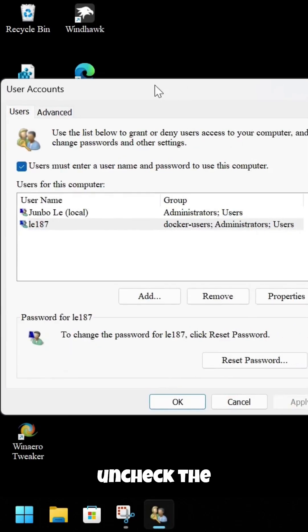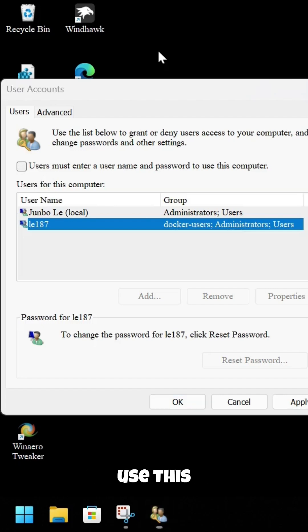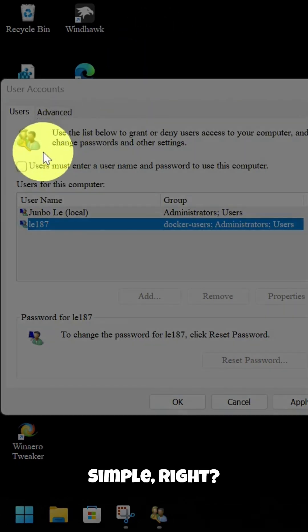Step two, uncheck the box that says users must enter a username and password to use this computer. Simple, right?